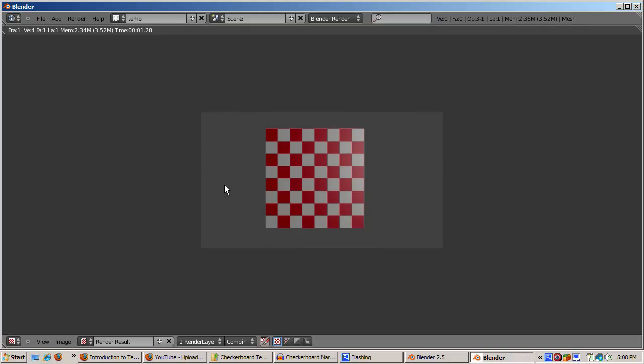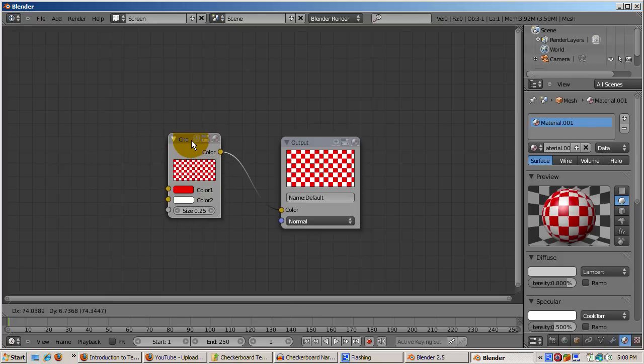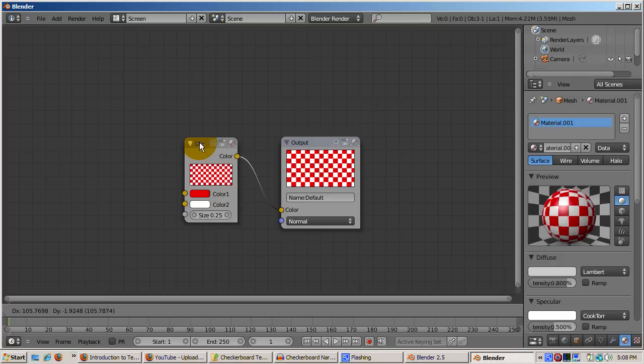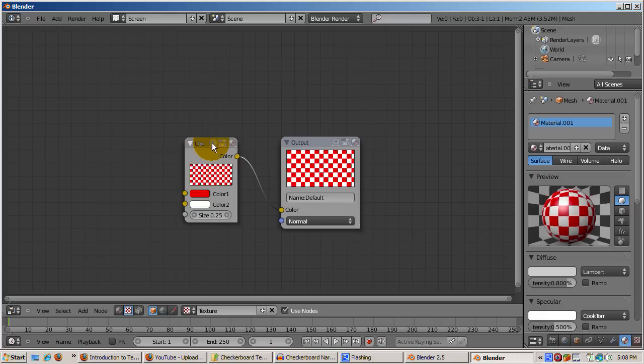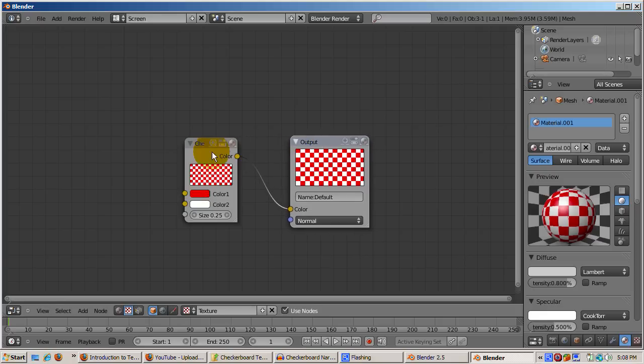Nice going, but we're not finished. We're going to hook up two texture nodes to let us change the colors of the red and white squares. Position the checkerboard and the output nodes to the right to make room for two additional nodes.